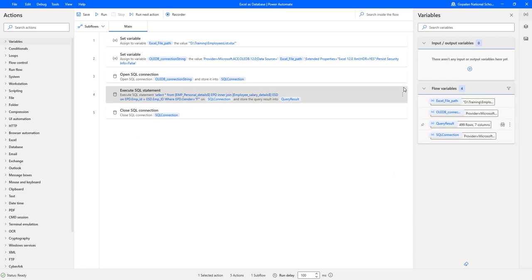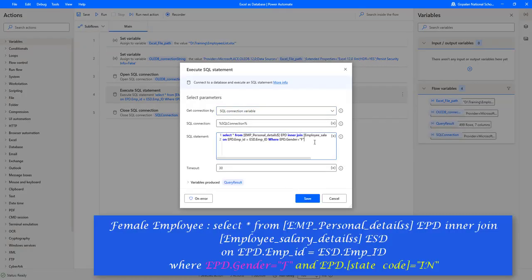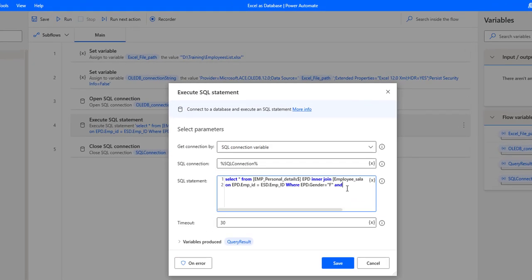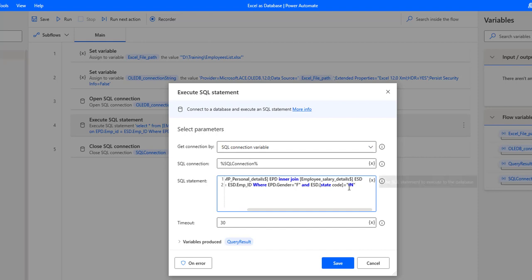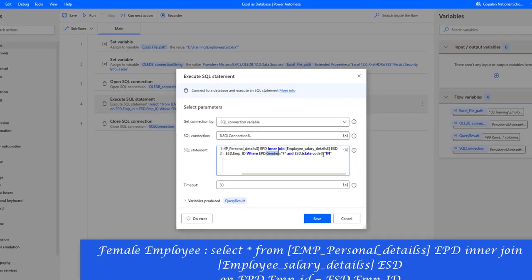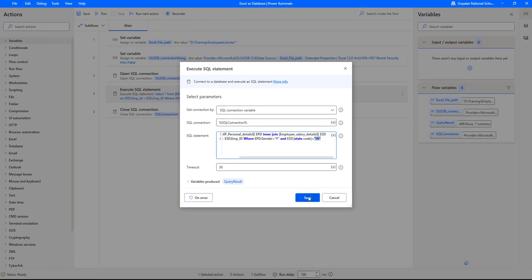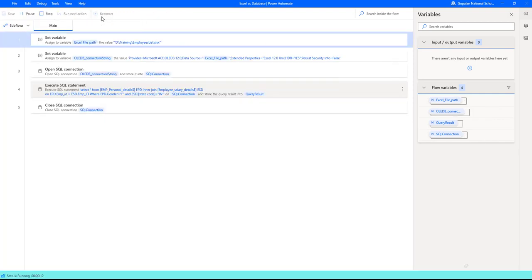Now as a second condition, I need to get the state code only belonging to India. The state code is available in my ESD — employee_salary_details. I'm going to add one more condition using AND, and I'm going to give ESD.state_code = 'India'. So now I have two conditions: first one is gender, and the other one is state code should be India. Let's click on save and run the flow once again.